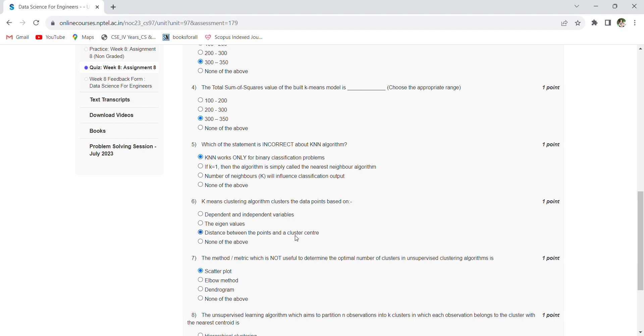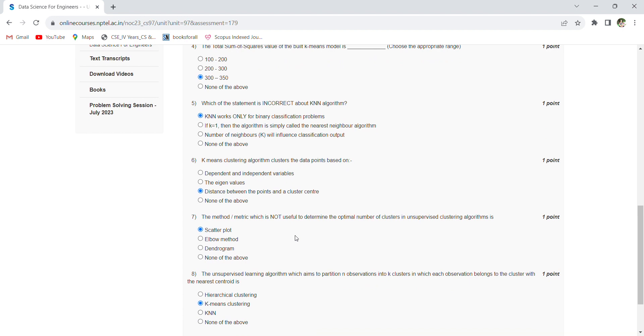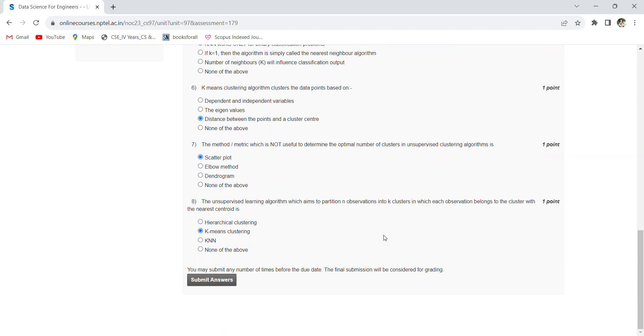The metric which is not useful to determine the optimal number of clusters in unsupervised clustering algorithms is scatter plot. Coming to the last question: the unsupervised learning algorithm which aims to partition n observations into k clusters, where each observation belongs to the cluster with the nearest centroid, is k-means clustering.